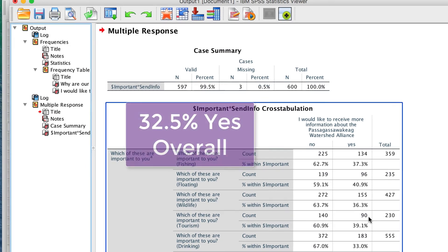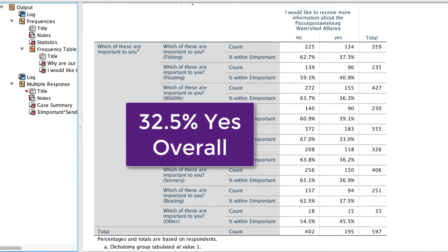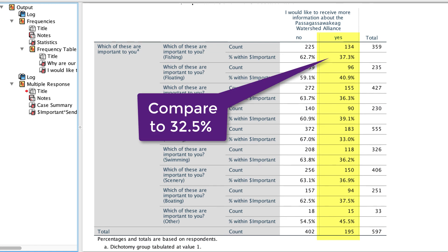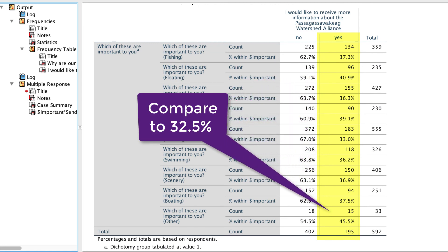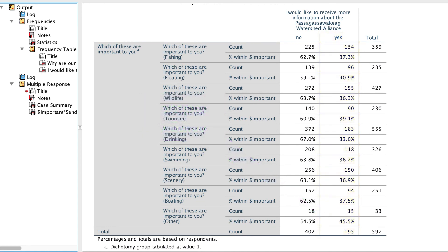Over 32.5% of people asked to receive more information about the Alliance. What we see here is that people who indicated that any of these factors were important were more likely to ask for information about the organization. You can cross tabulate a multiple response set with any nominal or ordinal variable in your dataset, or even with another multiple response set.